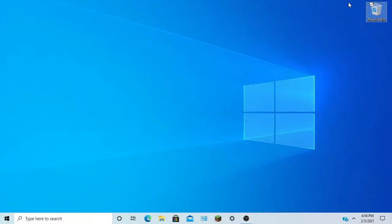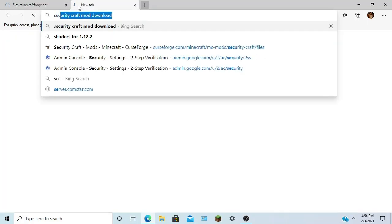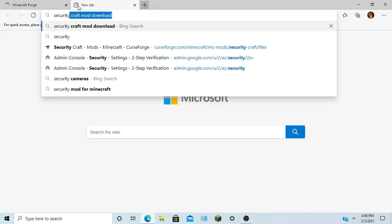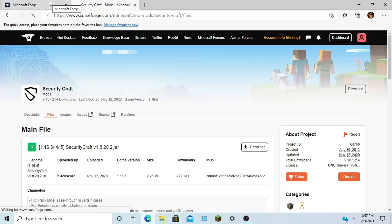Hey guys, today I'm going to be showing you how to download Security Craft in Minecraft 1.16.5. First thing we're going to do is open up our internet, type in this link — files at minecraftforge.net — and also open Security Craft in CurseForge. Both of these links will be down below, so if you want to check them out, go ahead.